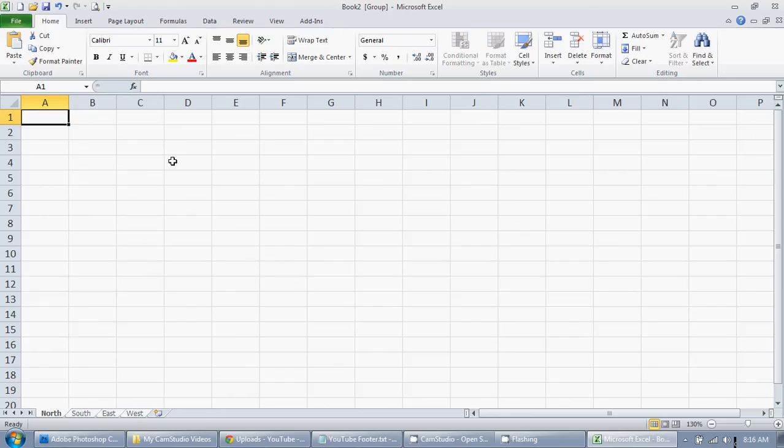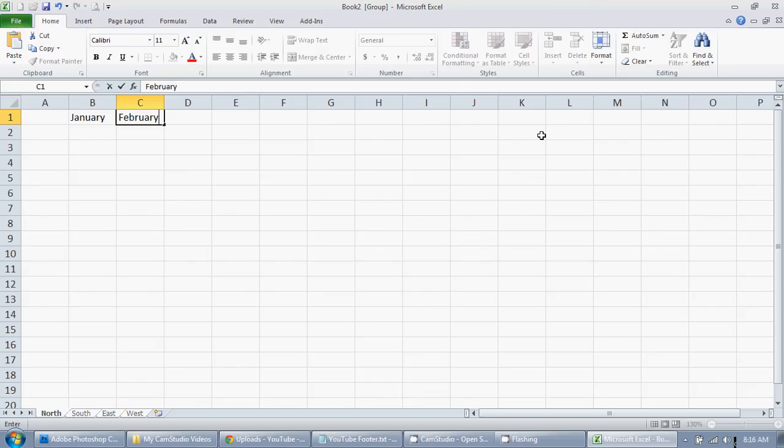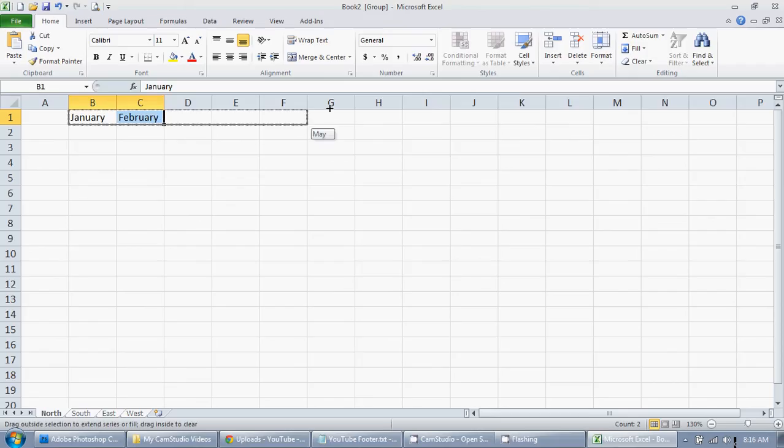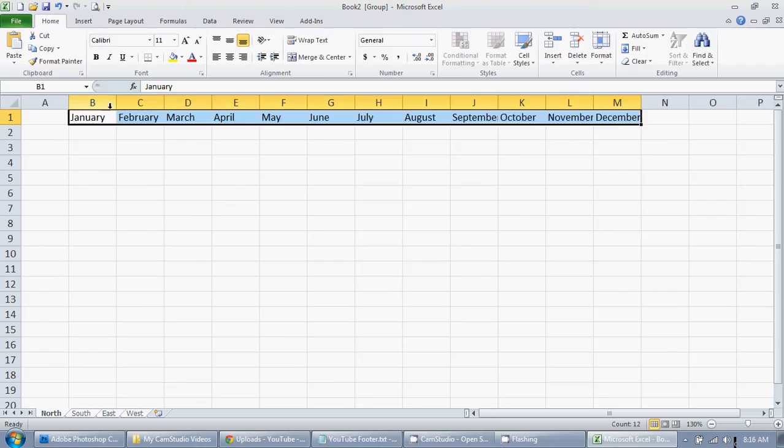First thing, I want to enter the month January, tab, February. I don't feel like typing all of them so I'm just going to click there and drag across. There we go.